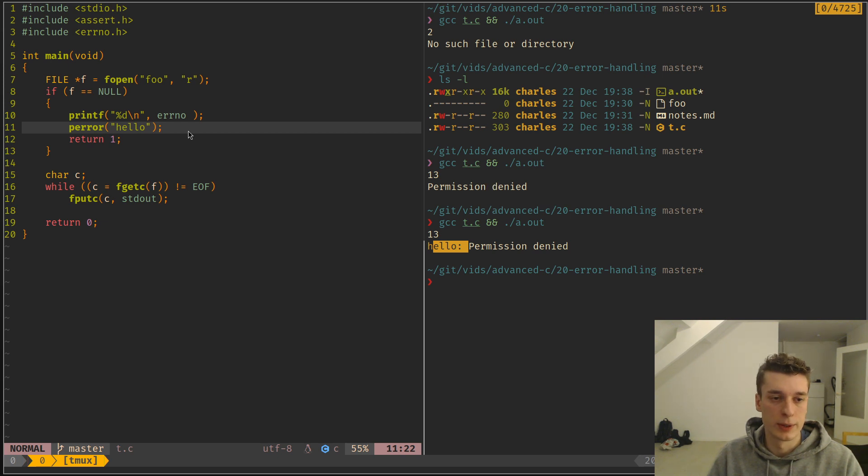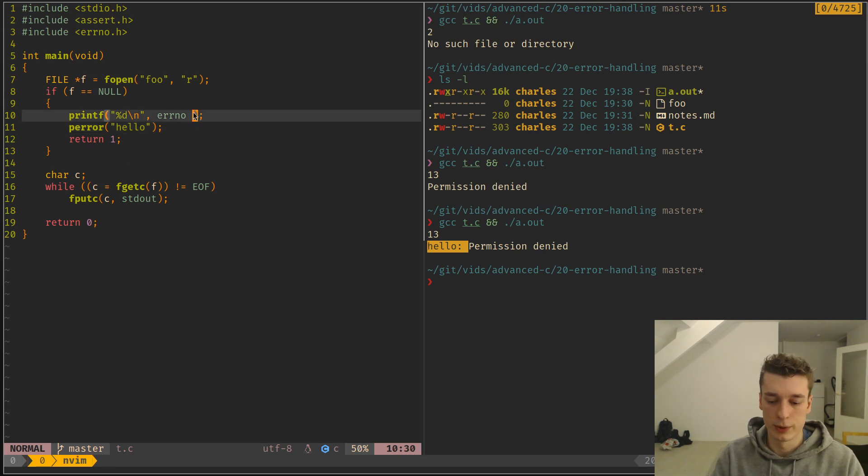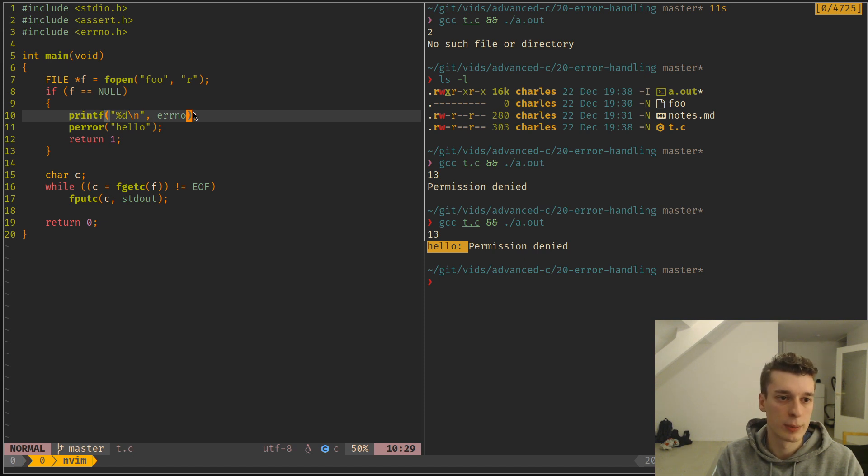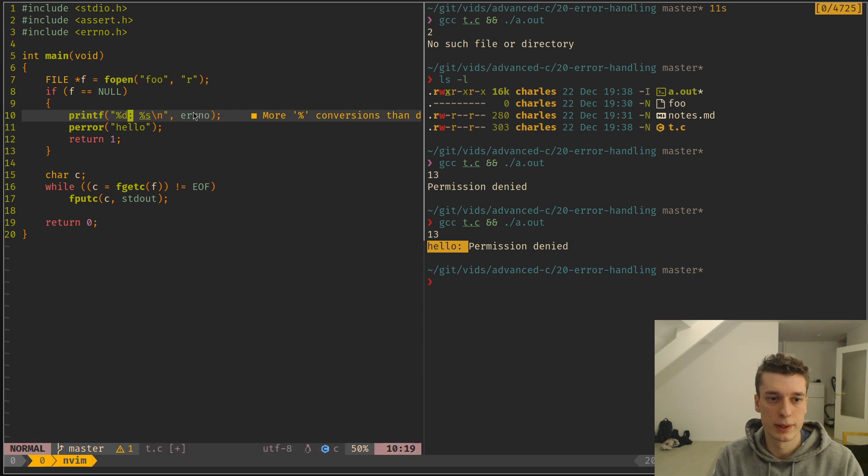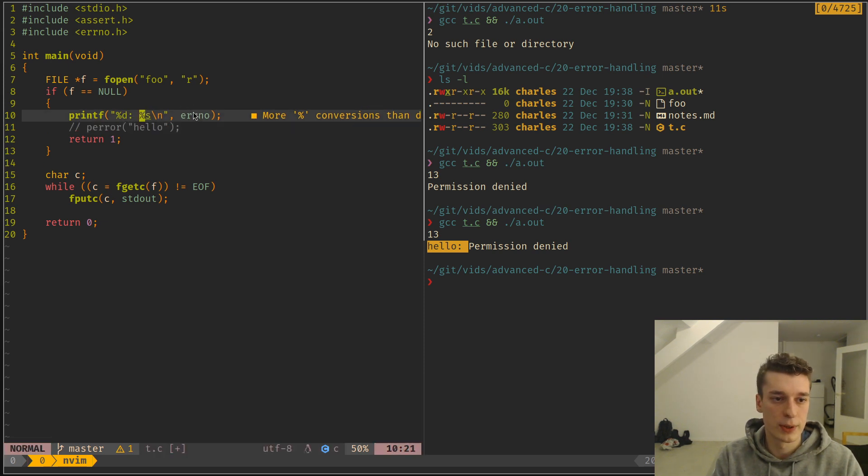But yeah, that's how you would generally handle error in the C standard library. I should specify that there is, like so, there is in addition to the perror function, there is strerror.